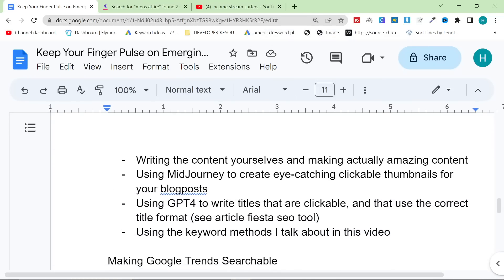But I do want to say I do have some tips for making this content definitely rank on Google. And one of them is actually writing the content yourselves. So although it's tempting to use chat GPT, I'm actually going to be writing, manually writing some content at work. Over the next few weeks, I'm going to be writing two blog posts a day manually.